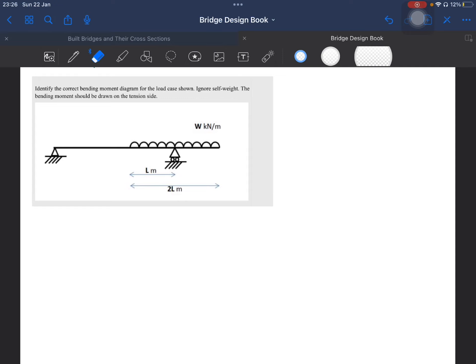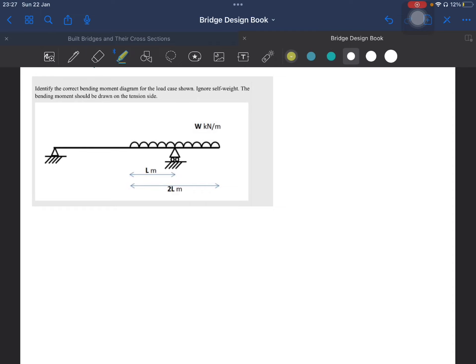Coming back to the beam analysis problem shown on the screen — first we will highlight the things we need to find and the things given in the problem. We need to find the correct bending moment diagram for this beam. Please ignore self weight. We also need to plot the bending moment on the tension side. The beam has a pin support at one end and a roller at the other.